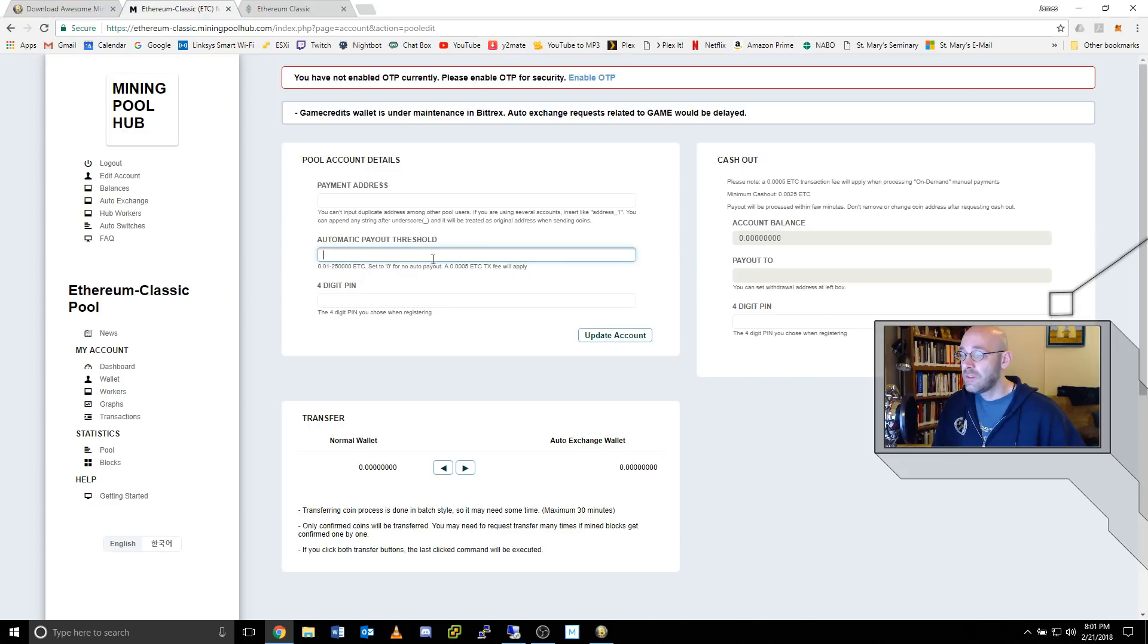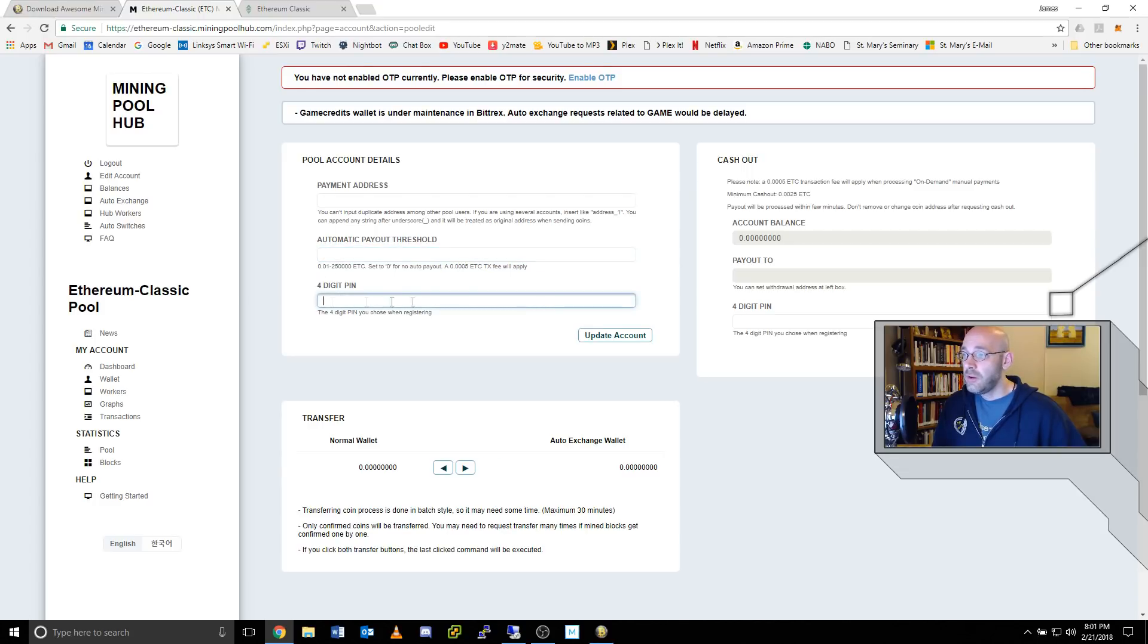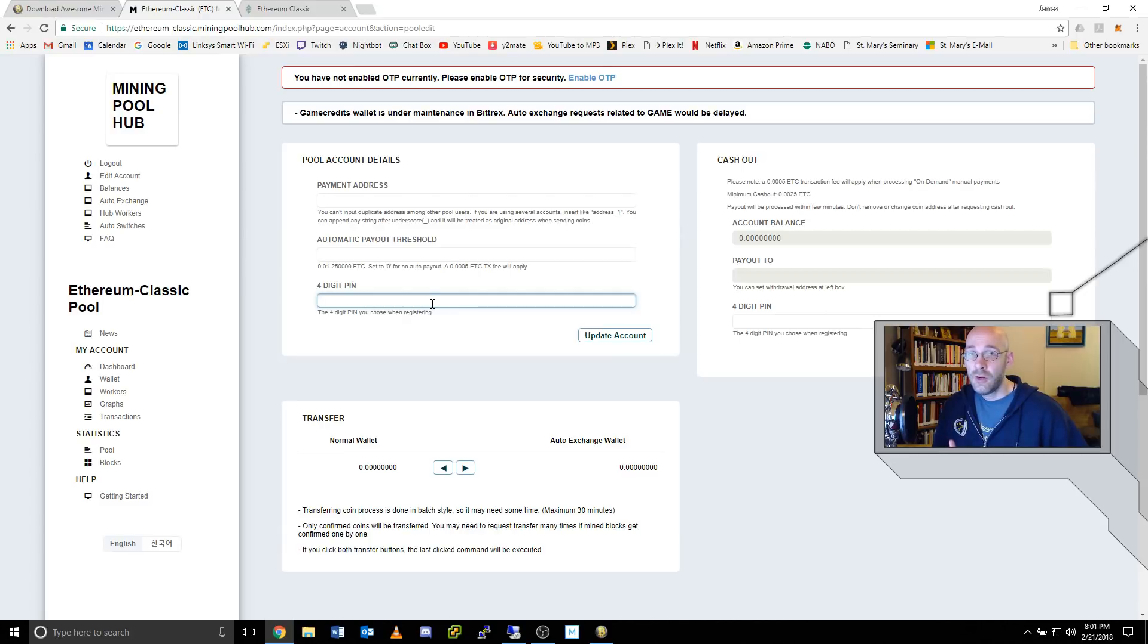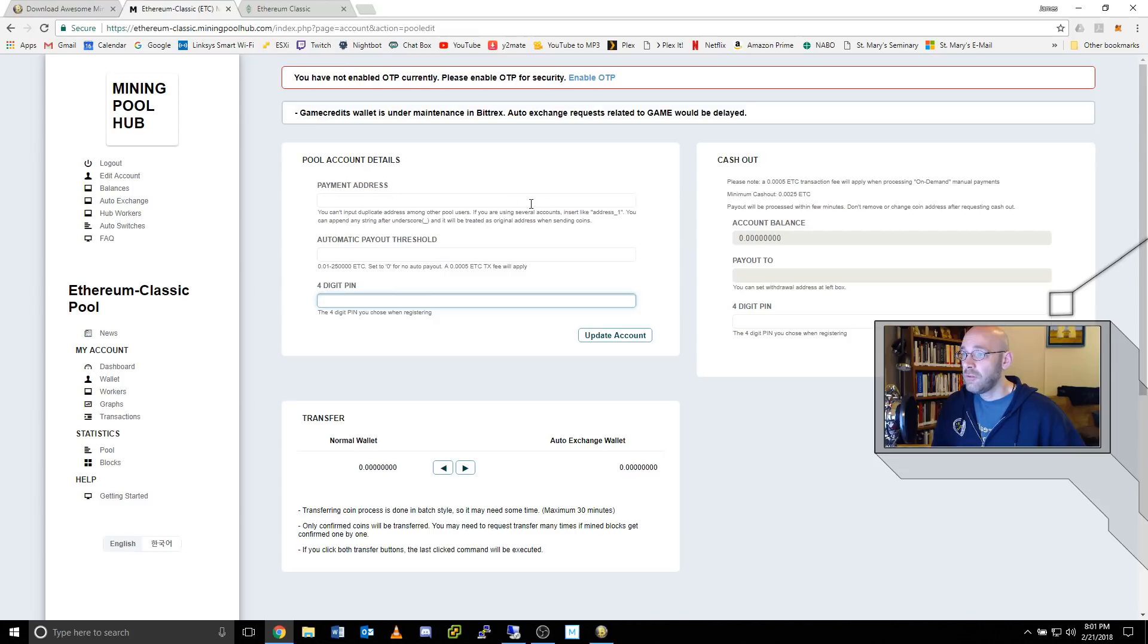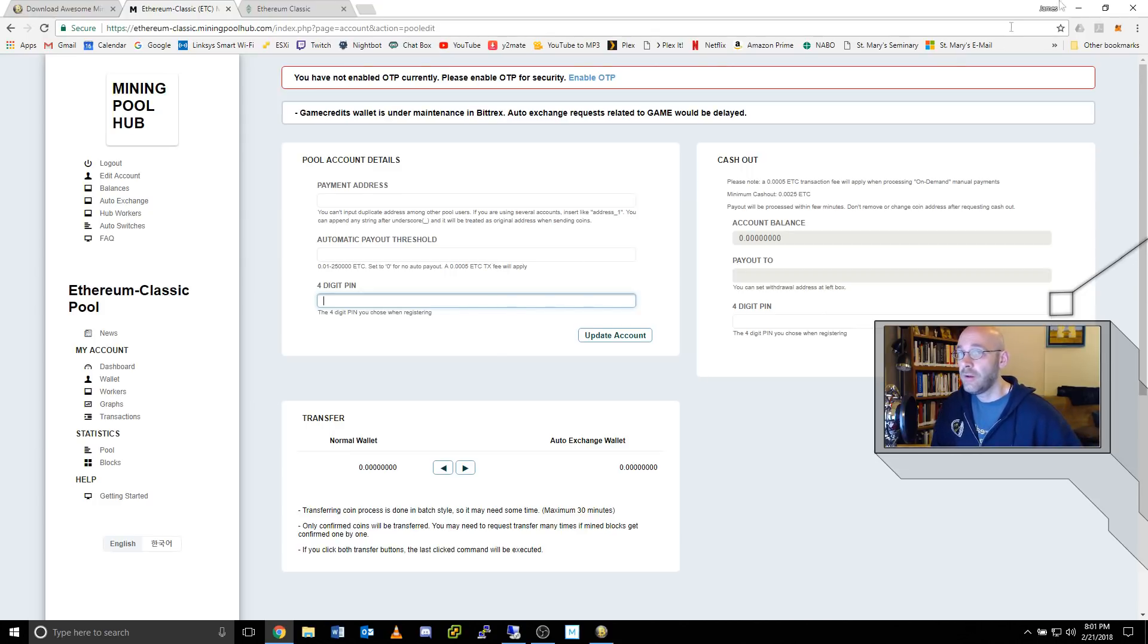And then on the next line here, it says automatic payout threshold. Well, you can set this with a minimum of 0.01 Ethereum Classic or up from there, wherever you need it to be. So you pick a number that's good for you, put in your four digit pin code or your OTP code, which is your Google authenticator code, and then click on update account. That will save your receive address. And once the payout threshold is reached, it will automatically transfer any of the Ethereum Classic that's been mined over to your desktop wallet.